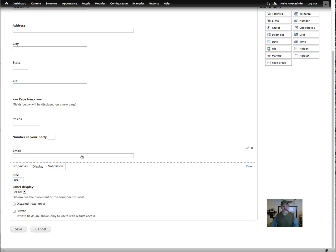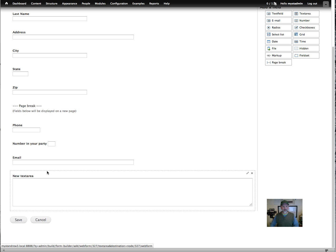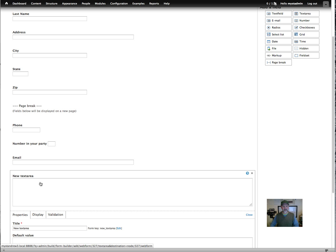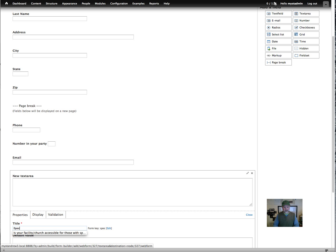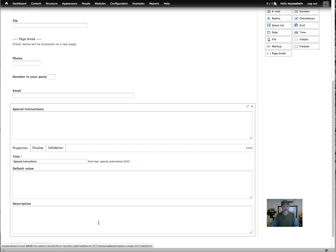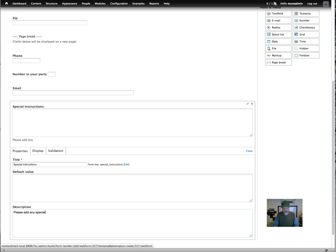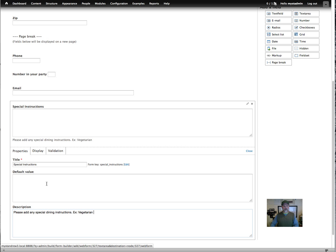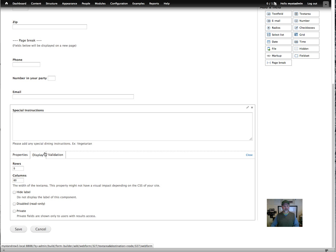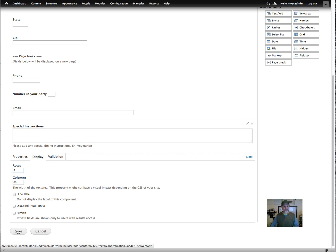And let's see, let's add a text box, a text area. The difference between a text field and a text area is the text area gives you a much larger space. And let's just leave a block here for special instructions. Okay. And in this one you might want to put a description like, please add any special dining instructions. And you can say like, for example, vegetarian, did I spell that right? Yes. Okay. Display. You may not want it to be five rows. We'll just make it two. And then let's see, nothing else on here needs to be set. We can save.